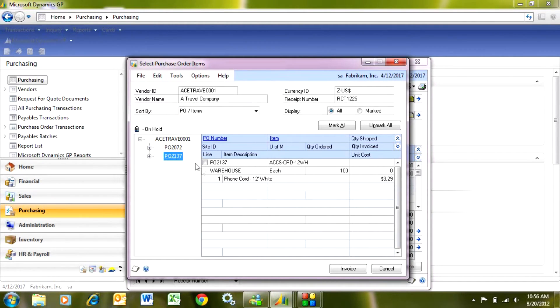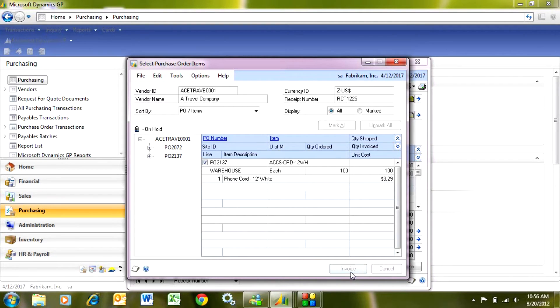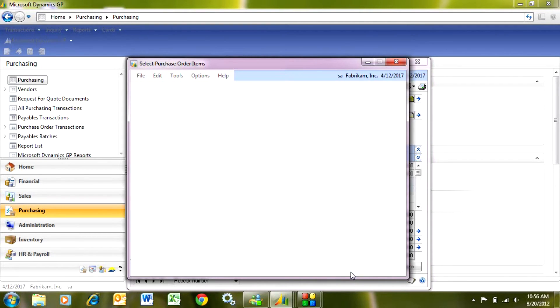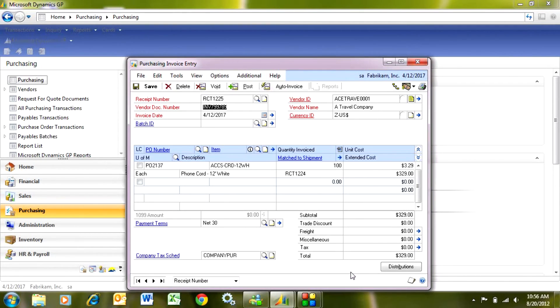Here's the item. I'm going to select this item here to invoice and hit invoice. It's going to fill out the screen for me and now I'm ready to post this.